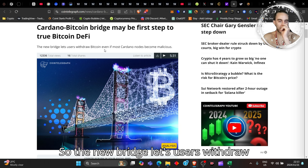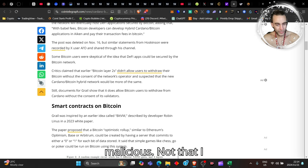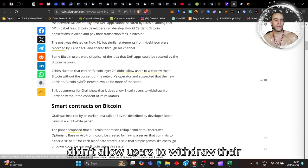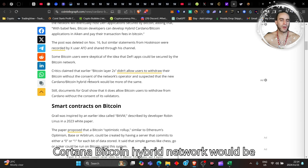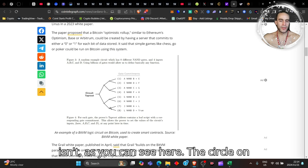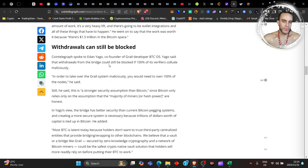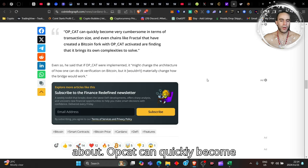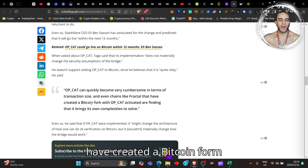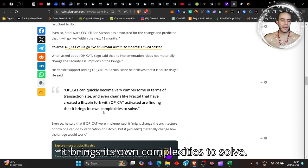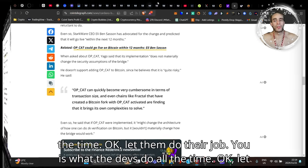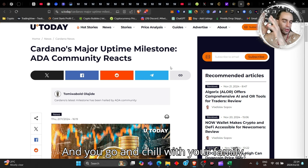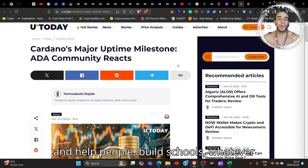The Cardano bridge may be the first step to true Bitcoin DeFi. The new bridge lets users withdraw Bitcoin even if most Cardano nodes become malicious—not that I think that will ever happen. Critics claimed that earlier Bitcoin layer-2s didn't allow users to withdraw without operator consent, but this is different. Withdrawals can be blocked, but opcat can quickly become very cumbersome in terms of transaction size. Even chains like Fractal that have activated opcat are finding it brings its own complexities. This is what the devs do—let them do their job, you just stack the coin.